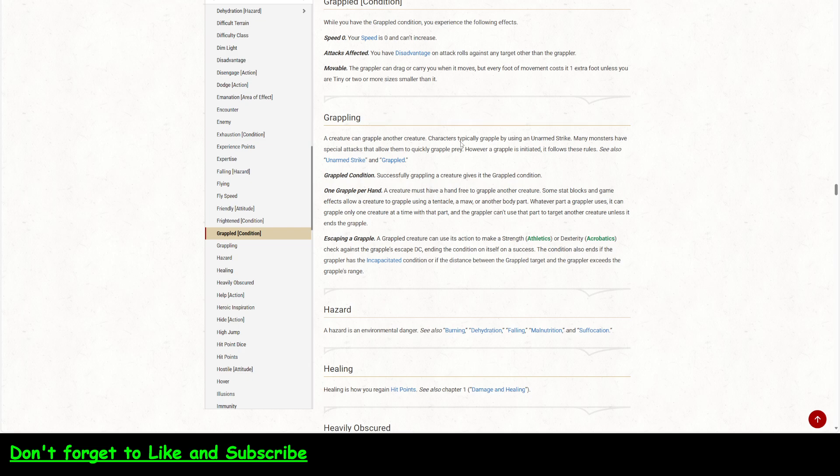A creature can grapple another creature. And we've talked about that already by using an unarmed strike. Successfully grappling a creature gives it the grapple condition. One grapple per hand. A creature must have a hand free to grapple another creature. Some stat blocks in games allow creatures to grapple using tentacles, mouths, or other things. Okay.